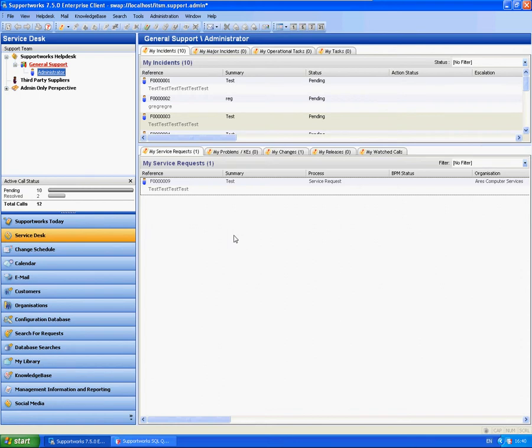Hi, this is James from the Hornbill Technical Support Team, and this is a short tutorial to show you how to configure a new field or column on one of your forms.